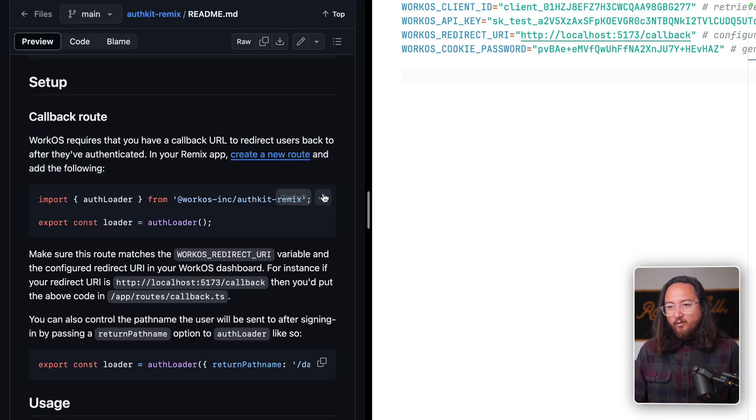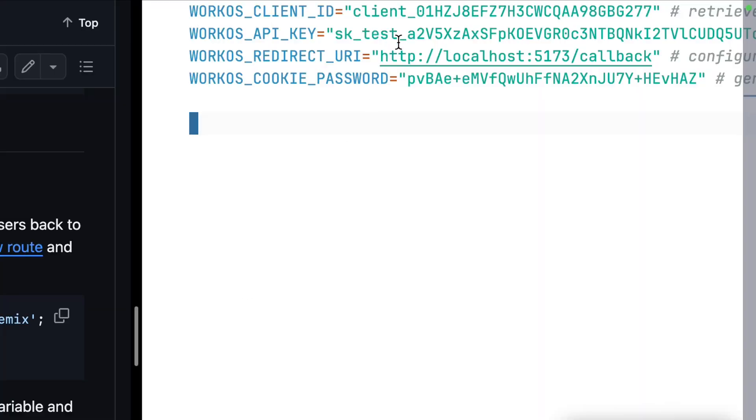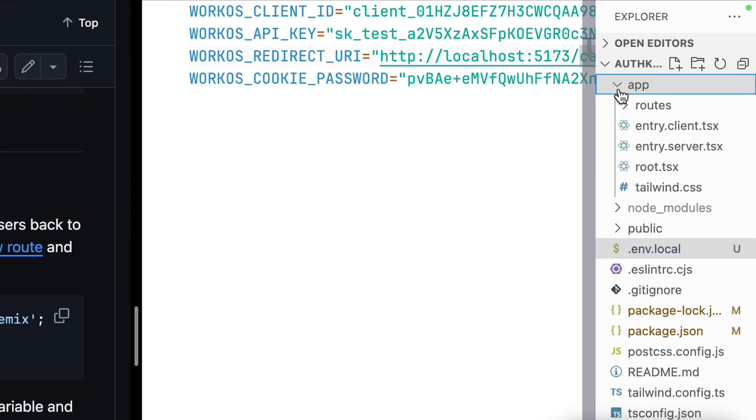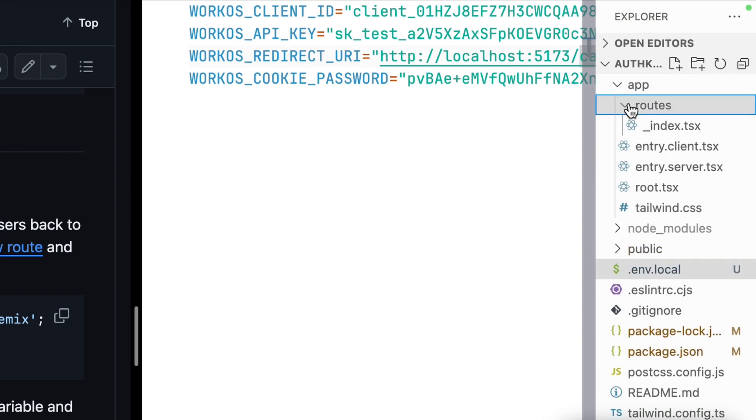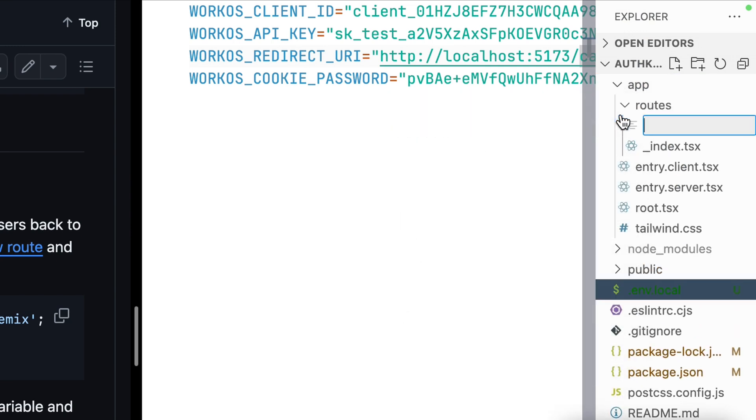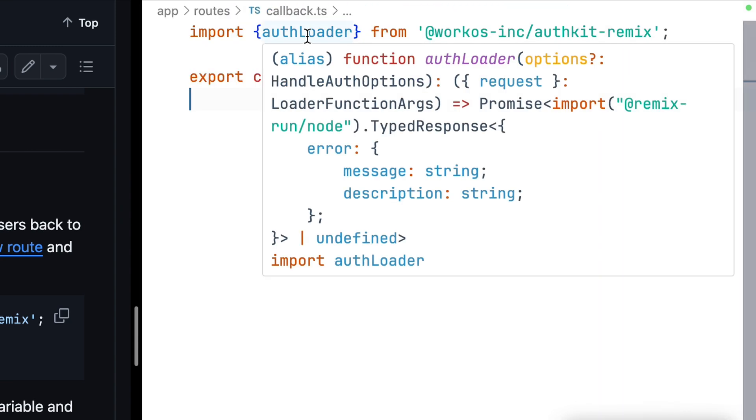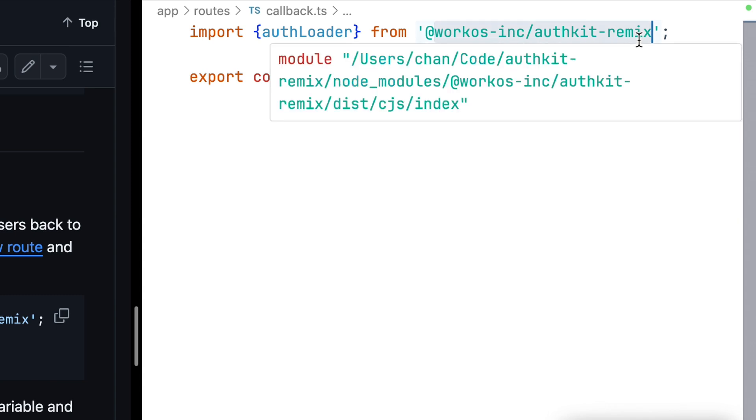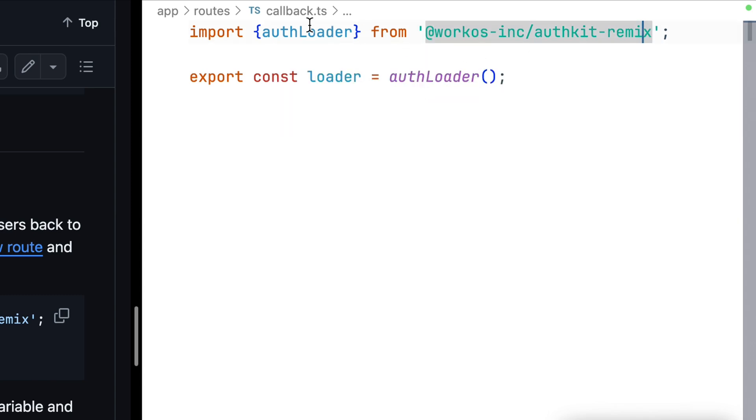copy the code for the auth loader and create a new file that matches the route in your redirect URI. In this case, we'll be in app routes and create a new file called callback.ts. This simply imports the auth loader from WorkOS Inc. AuthKit Remix and makes that available at this callback route.